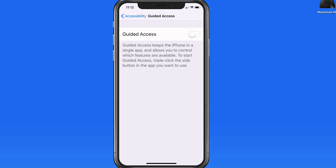It can also come in handy if you're at a party using the Music app to DJ. With Guided Access on, you can allow others to use the Music app on your phone, but not worry about them being able to access anything else.